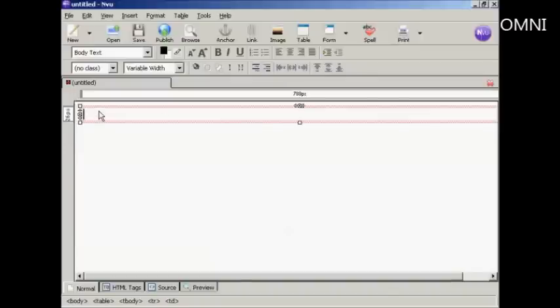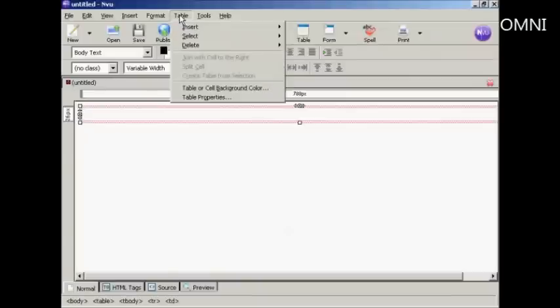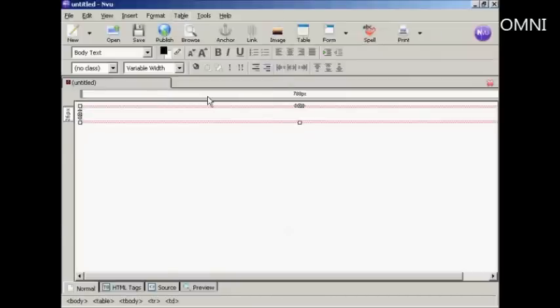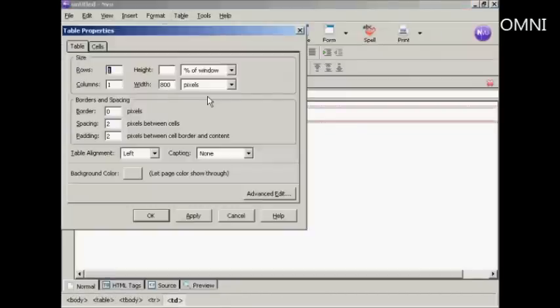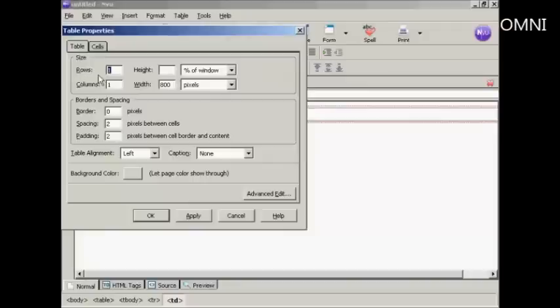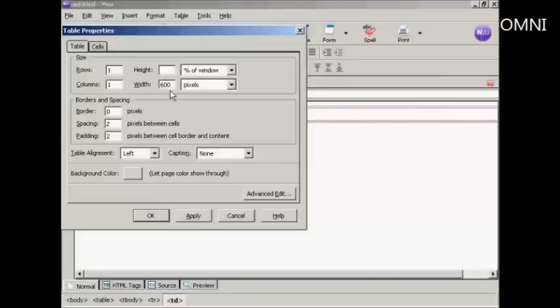Now I need to change the attributes. So click once inside the table, come up here to table and then table properties. You can see here it's got one row and one column. I don't really want it that wide, so I'm going to make this, let's make it 600 pixels.